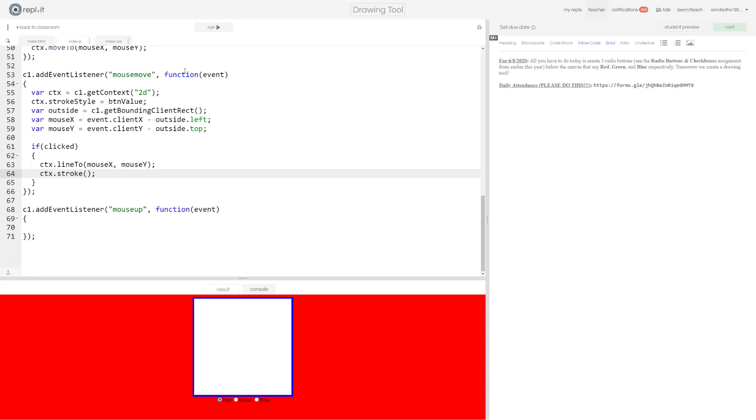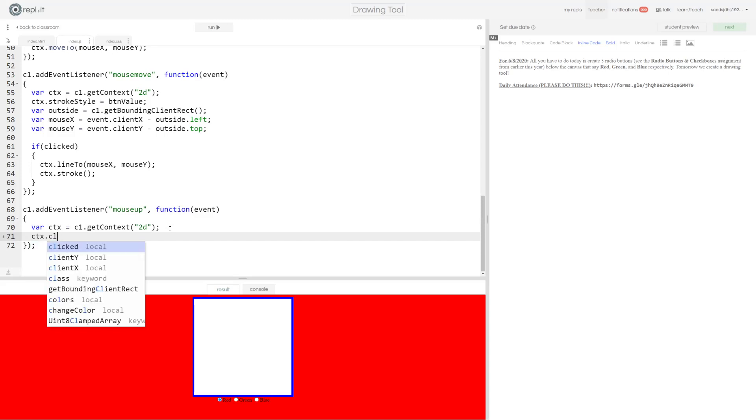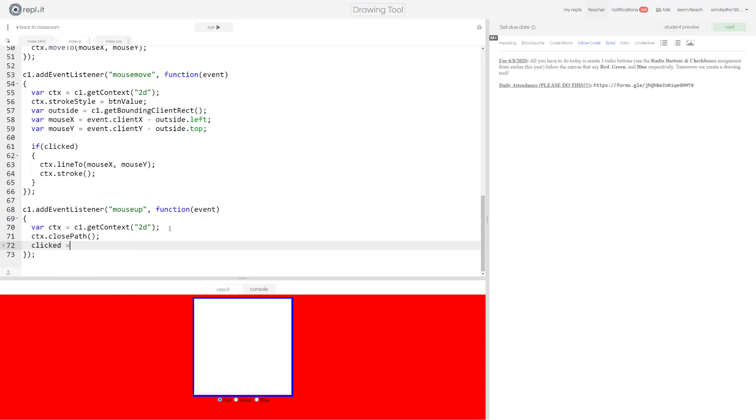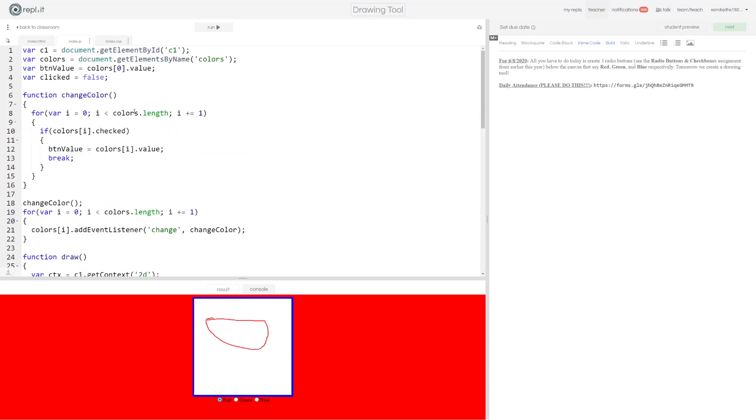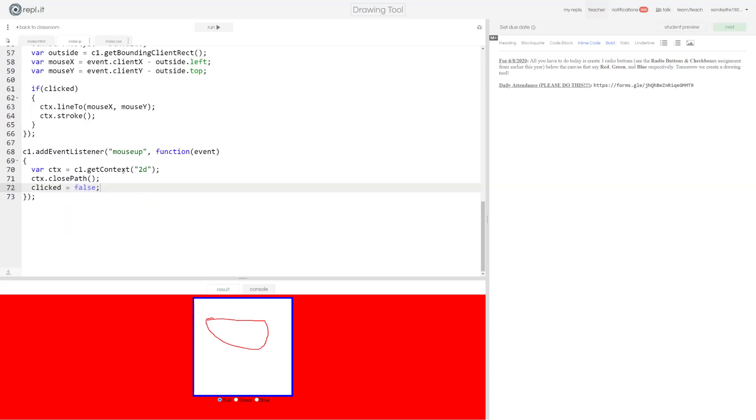Last thing I want to do now for mouse up. I don't actually want to draw anything. So I'm just going to get the context. All I'm going to do is close my path because I'm done drawing that particular line that I was drawing. And I'm going to set clicked to false so that, because my mouse is up, I'm no longer clicking down. So it no longer thinks that I'm dragging around on the page. And if you've done everything that I've done correctly, you should be able to draw lines. And you'll see, because we set that stroke style to BTN value, which changes every time we call this change color function, the stroke style is red. But if I click on this green radio button, my stroke style is now green. And if I click on blue, my stroke style is now blue.